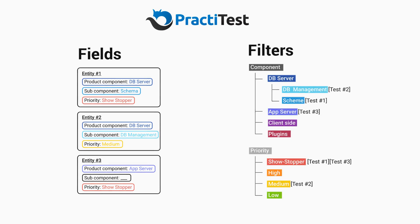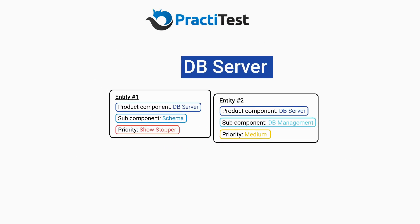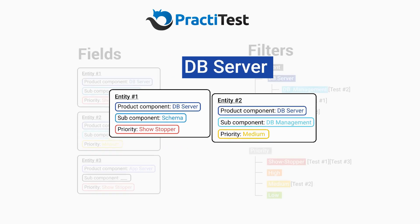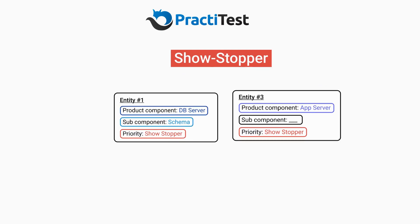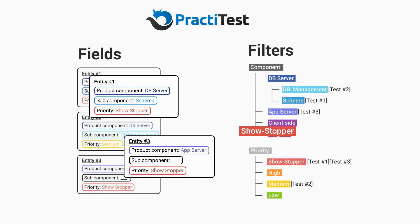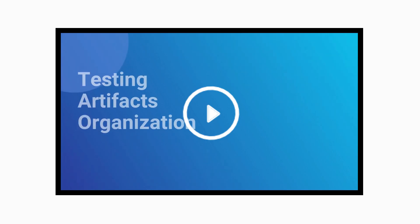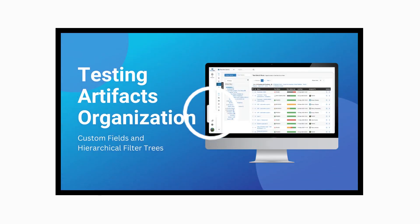PractiTest has a unique and dynamic information organization method that helps you generate more value from your data. You can learn more about it in the Test Artifacts Organization video.